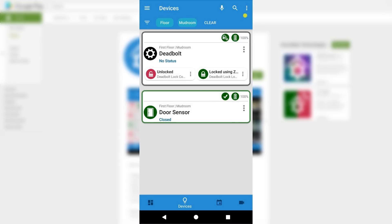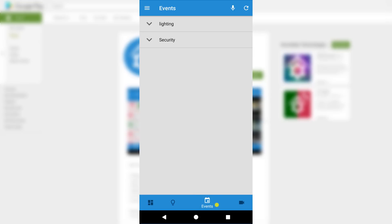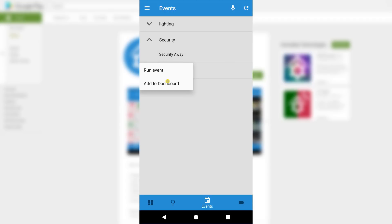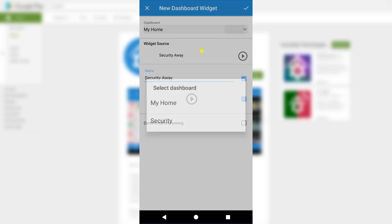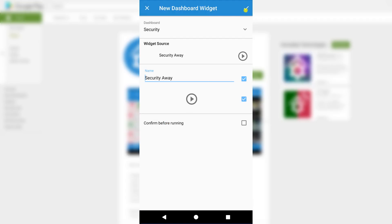Next I'm going to add an event and a camera to the dashboard. Pressing the calendar icon at the bottom of the screen will bring us to a list of events broken up into groups. Here I'll select the Security Away event, press Add to Dashboard, select the Security Dashboard, and then press the checkmark.